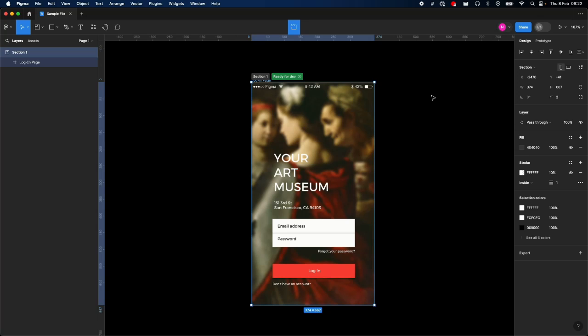You can add annotations to your design decisions, talk about the reasoning behind some spacing decisions and whatnot, so it's super useful.